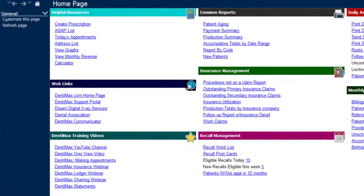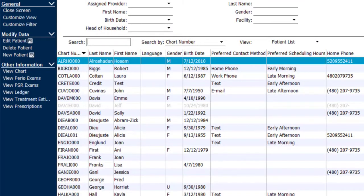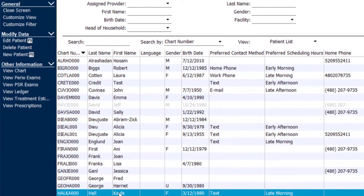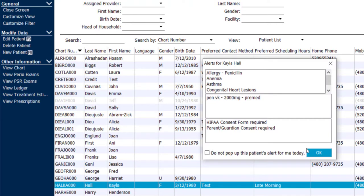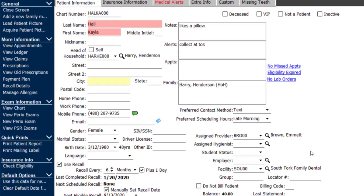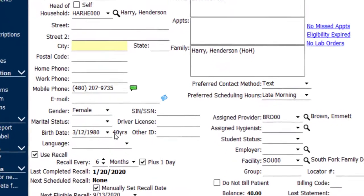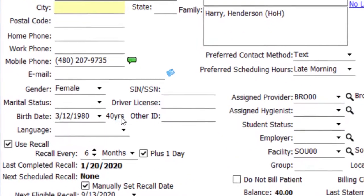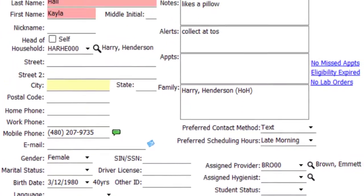To begin, I'm going to go to a patient's information screen, for example, Kayla Hall. I'll open up her patient information screen, and I just want to take note of a few pieces of information. First of all, you'll notice that Kayla is 40 years old.